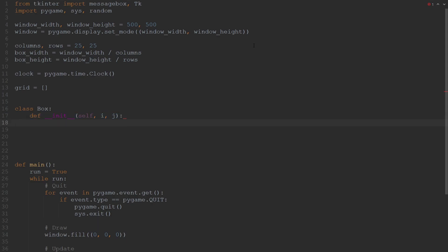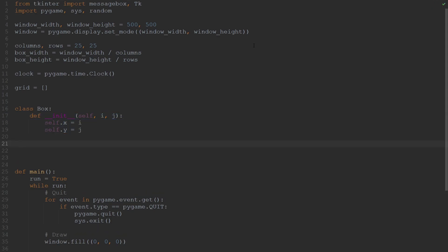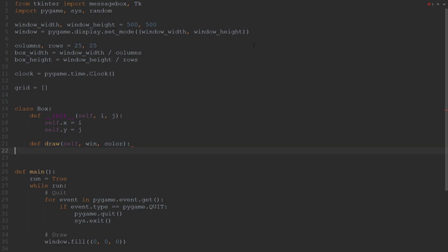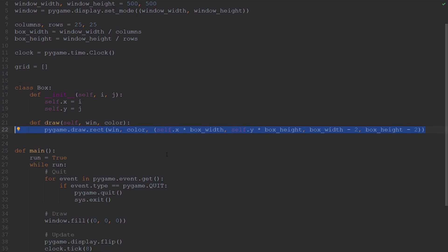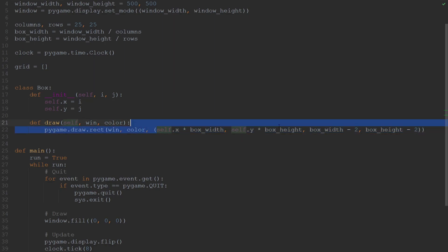Within the init method, we're going to specify the x and y coordinates of this box within the entire grid. The second method we're going to add to the class box is going to be called draw. This function is going to help us draw the individual boxes onto our grid, and it is going to take two arguments: the first is the window where we want to draw the box, and then the color of the box. Within this function, we're going to call the drawRect function of the pygame module, which allows us to draw a rectangle in our window. As arguments we pass in the window, the color, the x and y position, as well as the width and height of the box.